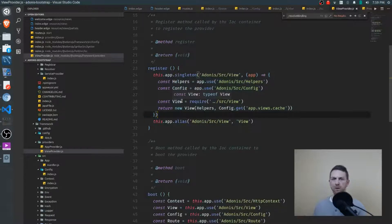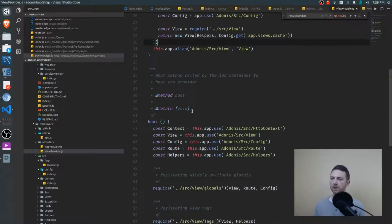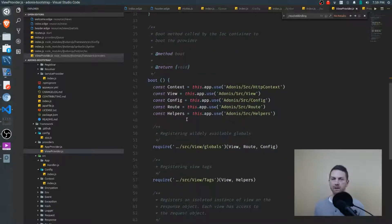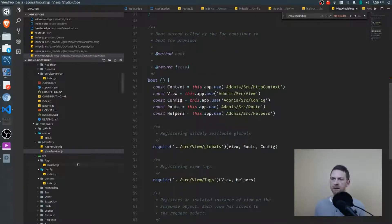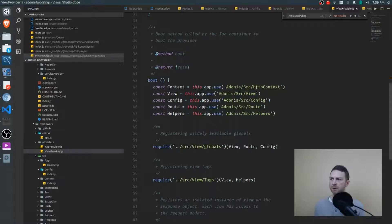Now recall register is just for registering these bindings. It doesn't actually call them. The boot method is there if you want to call them. And in this case, with the view provider, we're calling them, calling a bunch of other bindings with this.app.use.